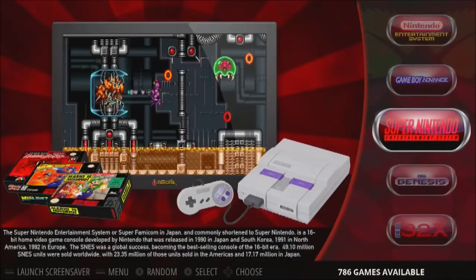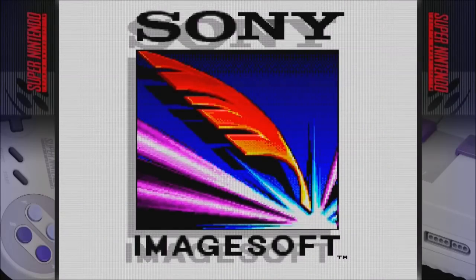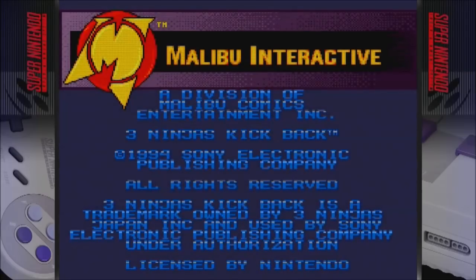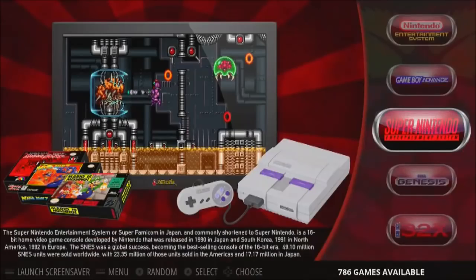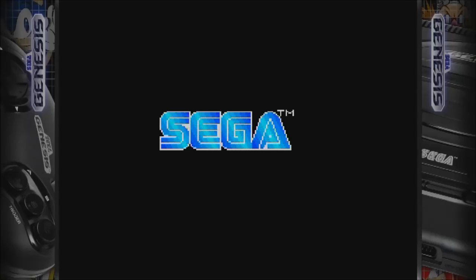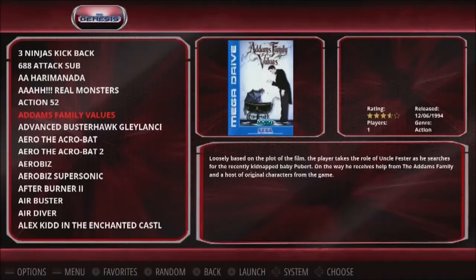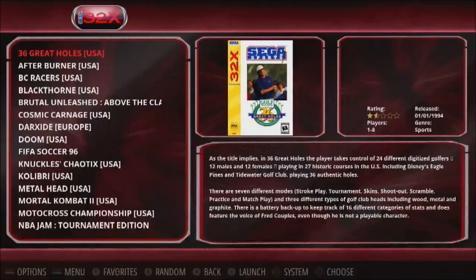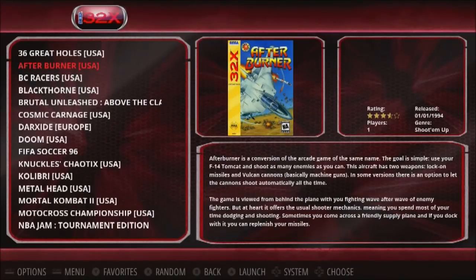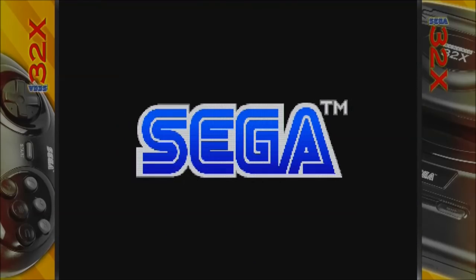Next up we got Super Nintendo — just want to show off how the bezels look here. Next up we got Genesis — that's how the Genesis bezels look. And then 32X.